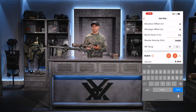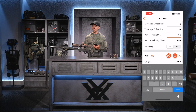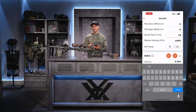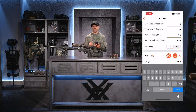Next we have barrel twist. The barrel twist for my rifle is 1 in 10. The barrel twist is sometimes found stamped on your actual barrel, or you can refer to your manufacturer's website to find it. Keep in mind, most rifle barrels are right-hand twist barrels. Mine is a right-hand twist barrel, so I just put 10 in there. If it was a left-hand twist at 1 in 10, I would put negative 10.